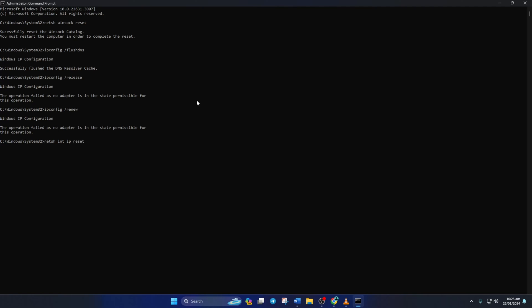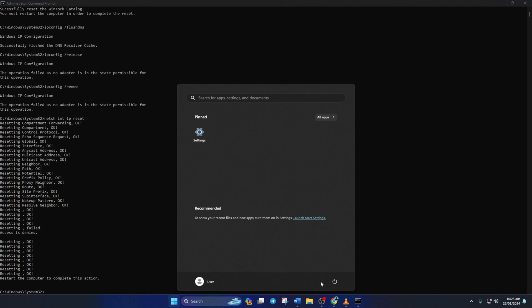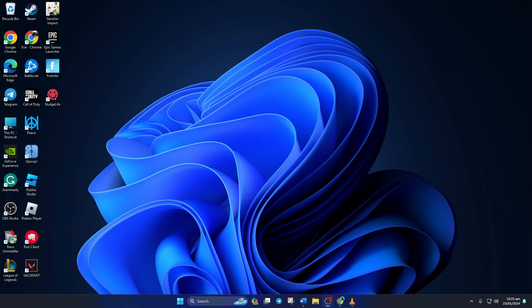Don't worry, I'll leave these commands in the video description below. Lastly, reboot your computer and check if the error is gone.